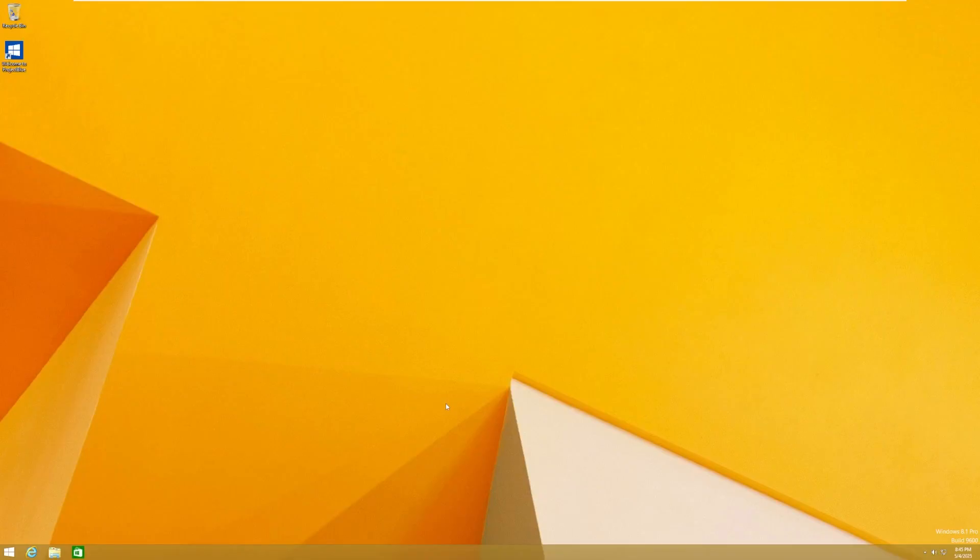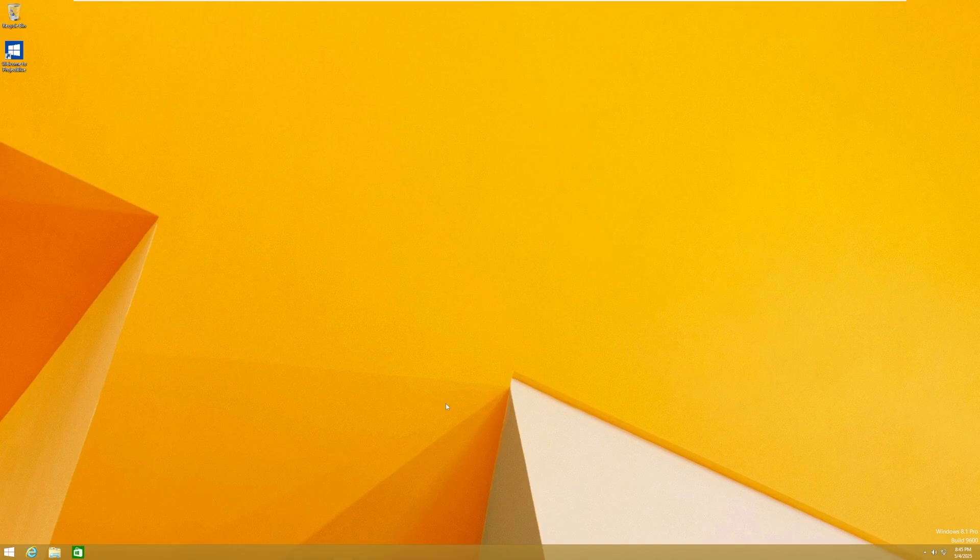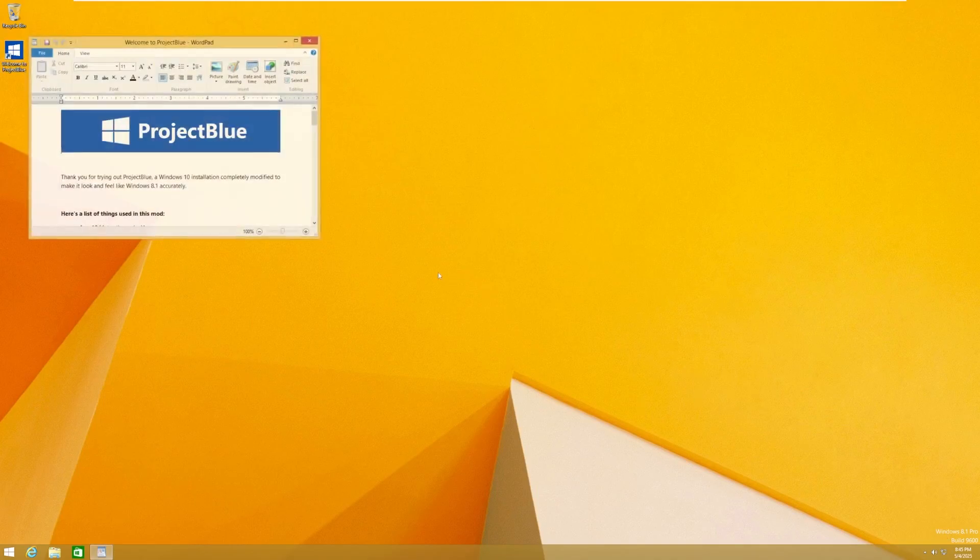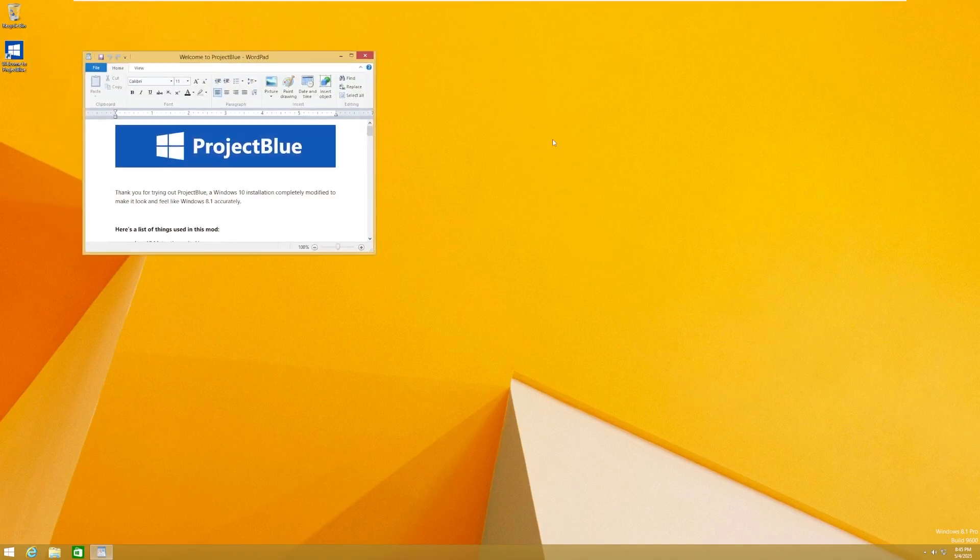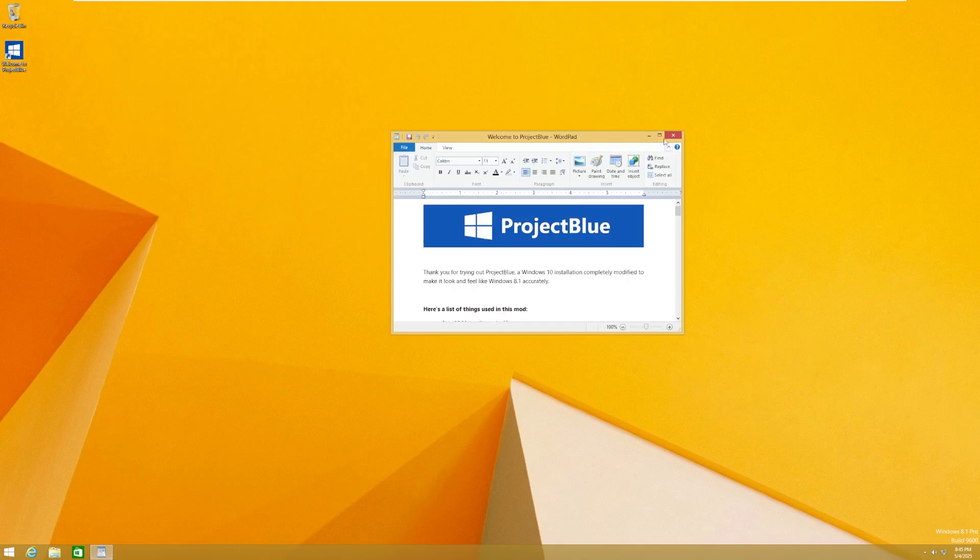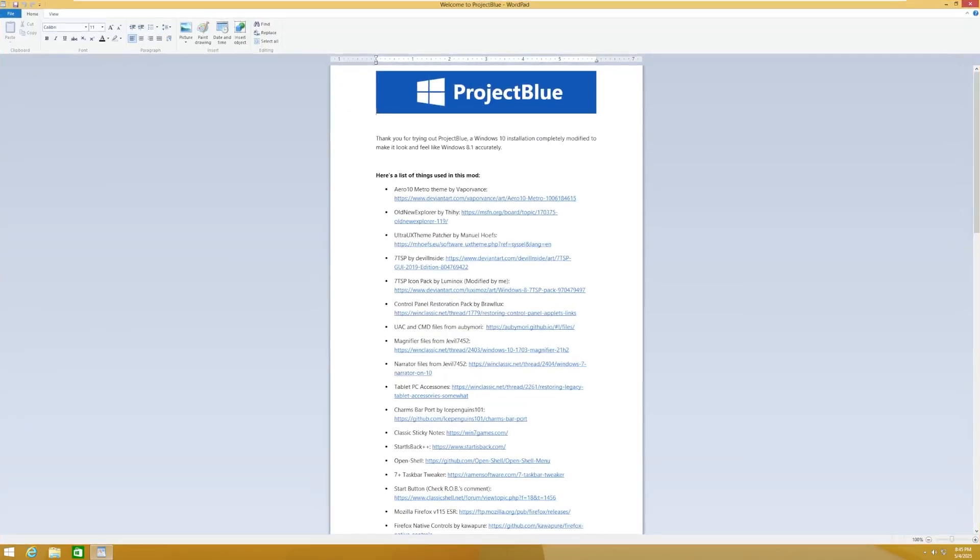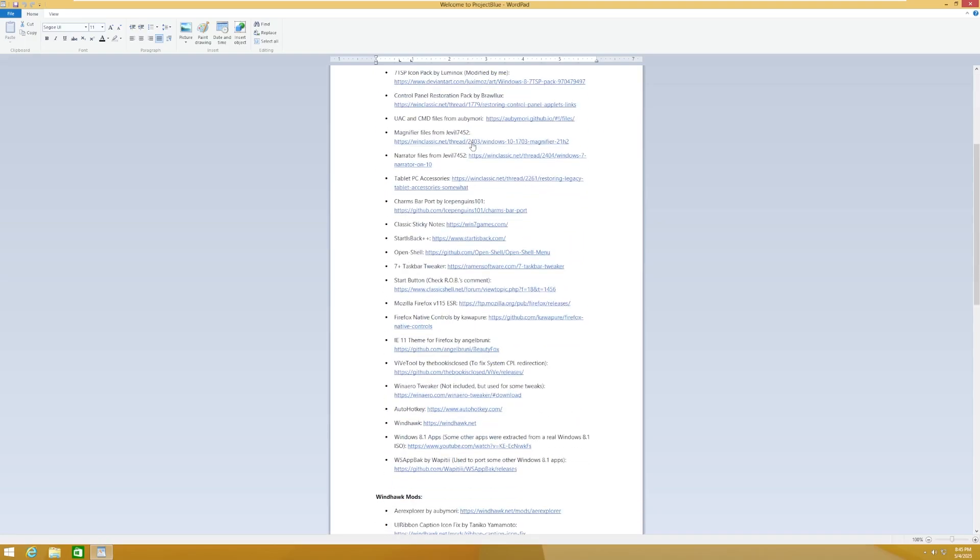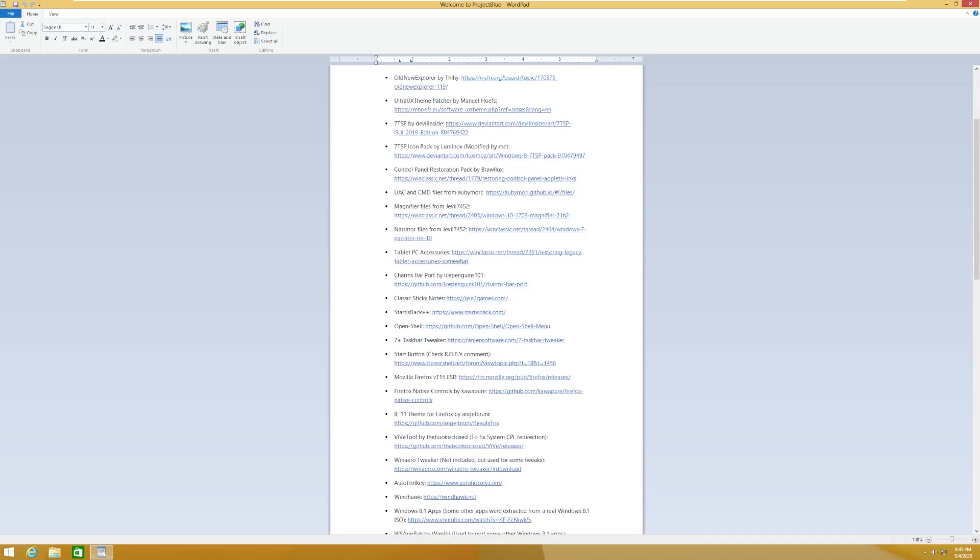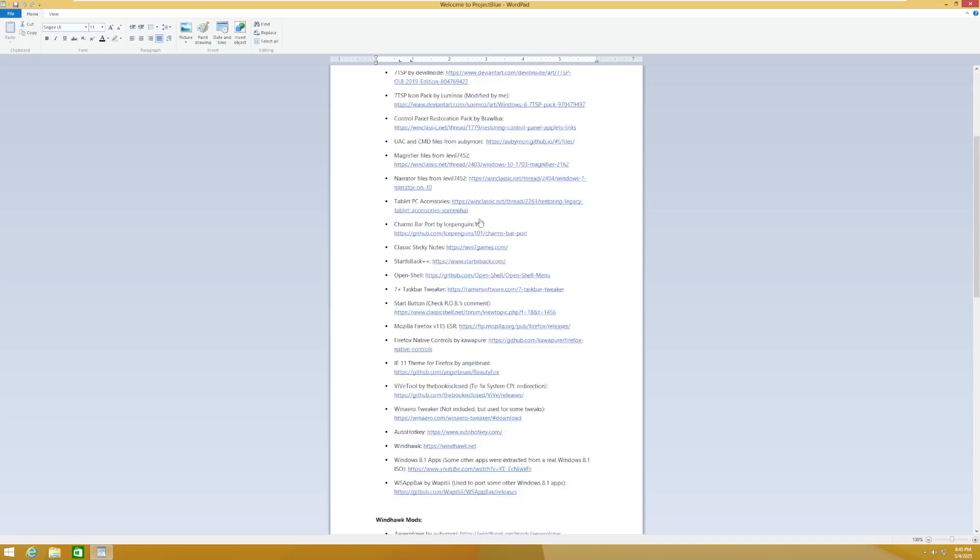All right, and here we are, booted into the operating system. The only thing I did off-camera was I installed VMware Tools so we can get a better experience, but here we are. So right here, by default on the desktop, there is a Welcome to Project Blue WordPad document. We can take a look in here. It is a Windows 10 installation completely modified to make it look and feel like Windows 8.1 accurately.